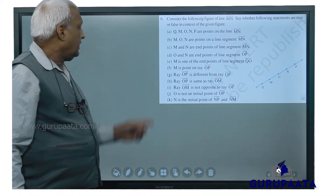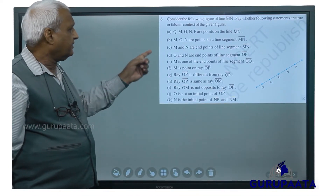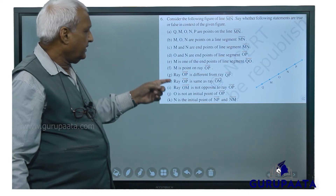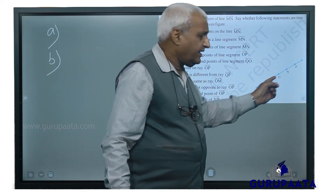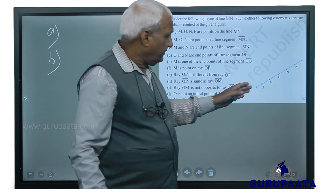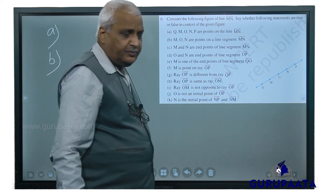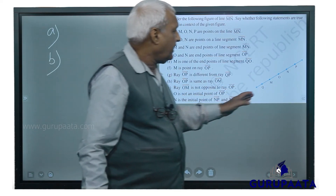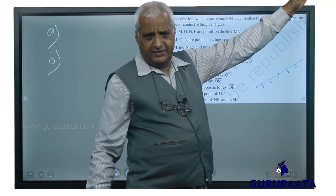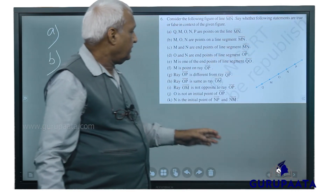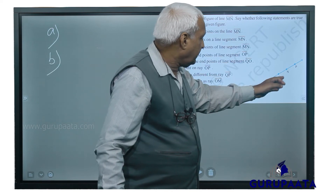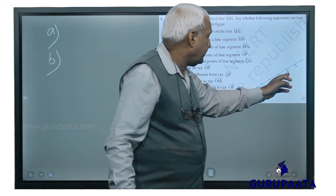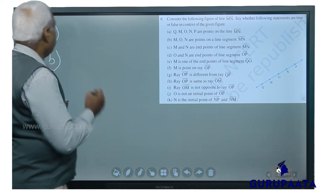We will go for question number 6. Question A: MN line is there, extending to infinity on both ends. On that line Q, O, P, M, and N are there. So this statement is true.